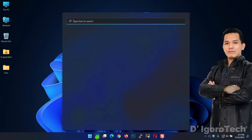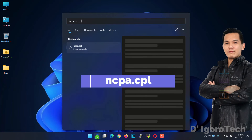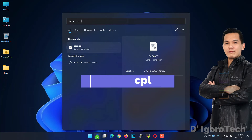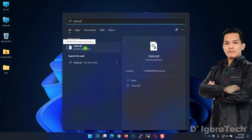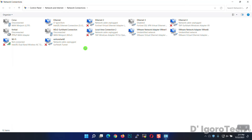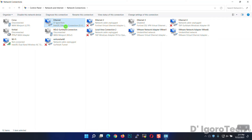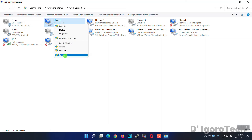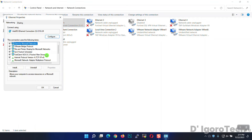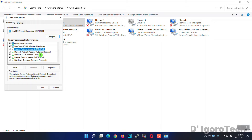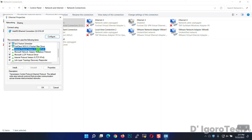Next, go to Start and type ncpa.cpl. Hit Enter or choose the Control Panel item. In this window, you can choose the network you want to edit — the IP address or DNS. You can choose the Ethernet for LAN network adapter or Wi-Fi for the wireless network. Right-click on it then choose Properties. Again, you can choose whether IPv4 or IPv6. Click on it then click Properties.